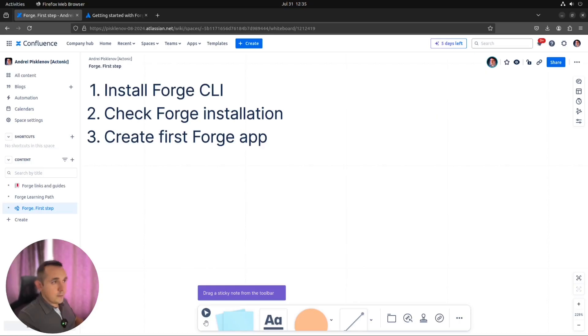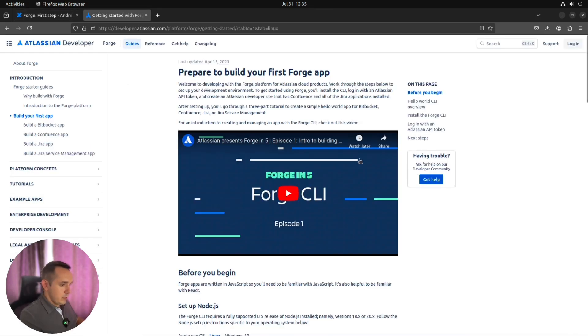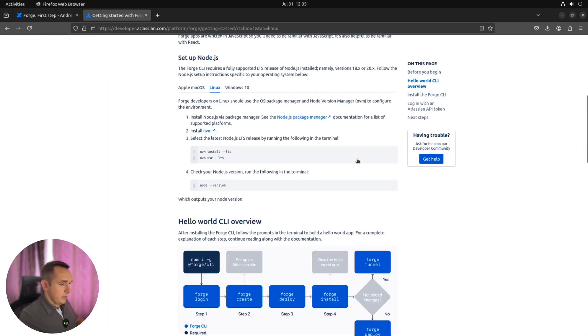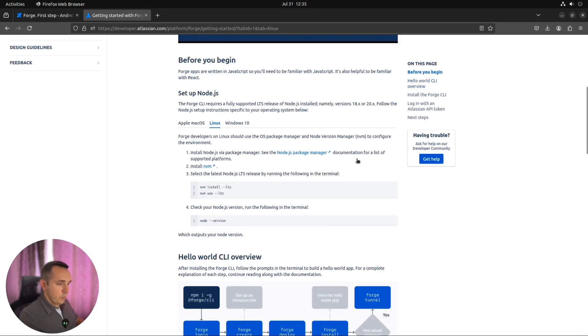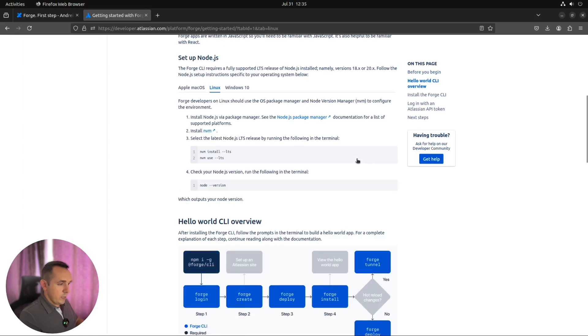Hello everyone. In today's short video we will try to install Forge CLI, check that installation looks good, and create our first Forge app. We will use this guide from Atlassian step by step to configure Forge, all the required dependencies, and create our first app. I will share all the links in the description for this video.